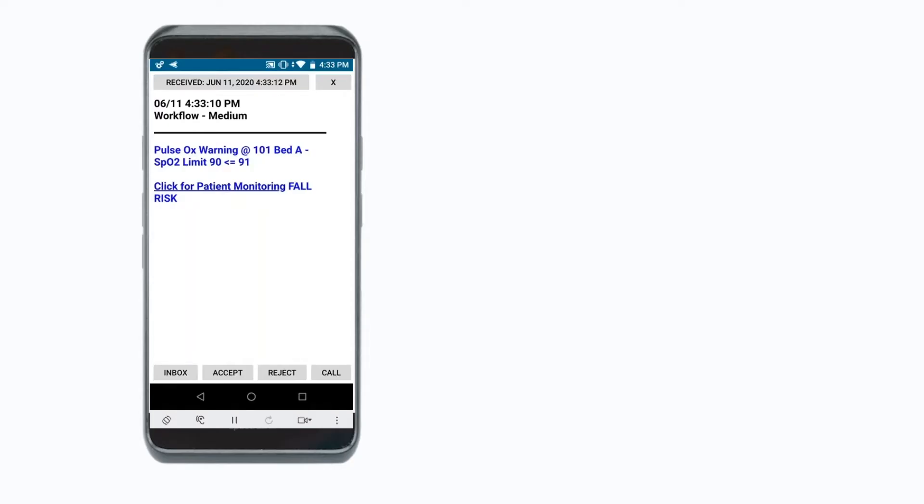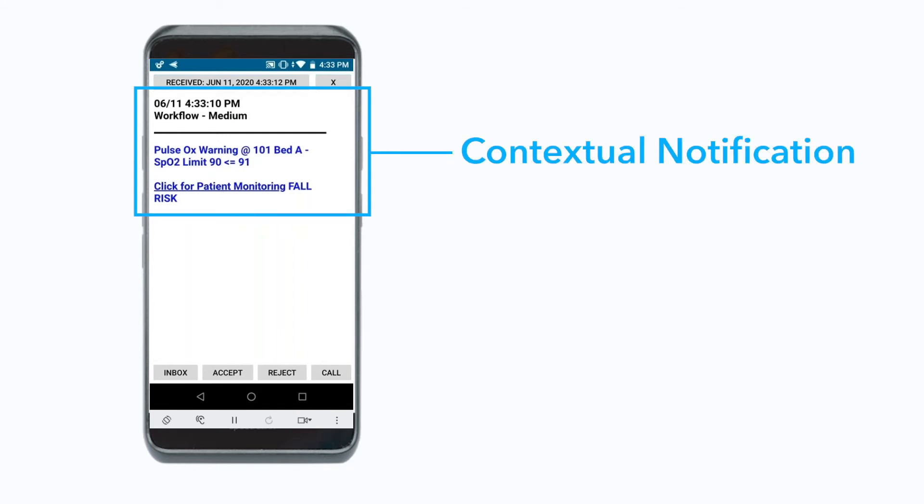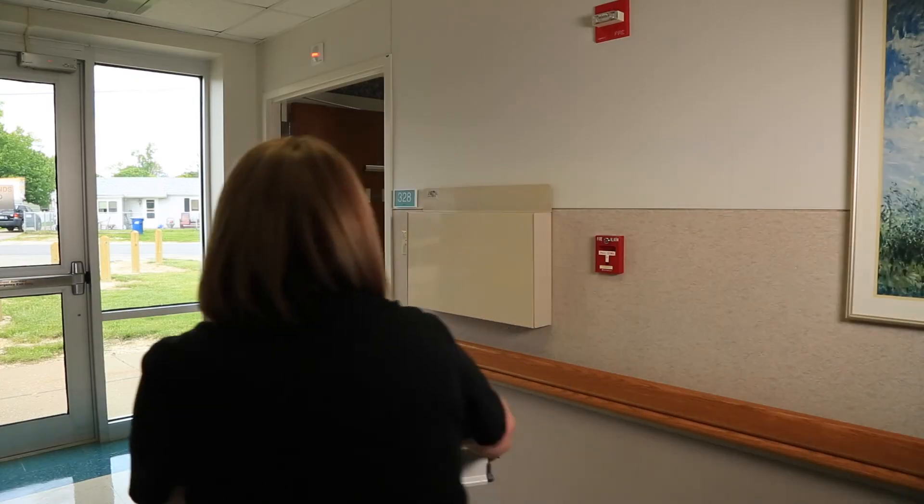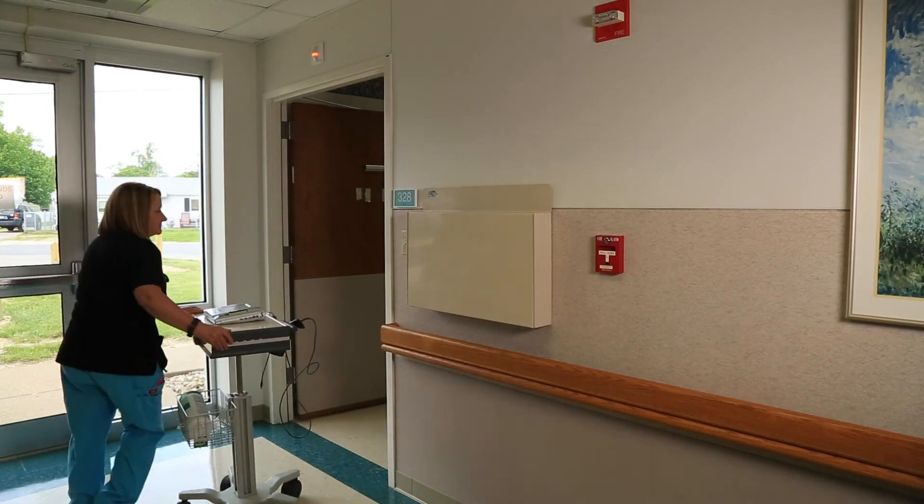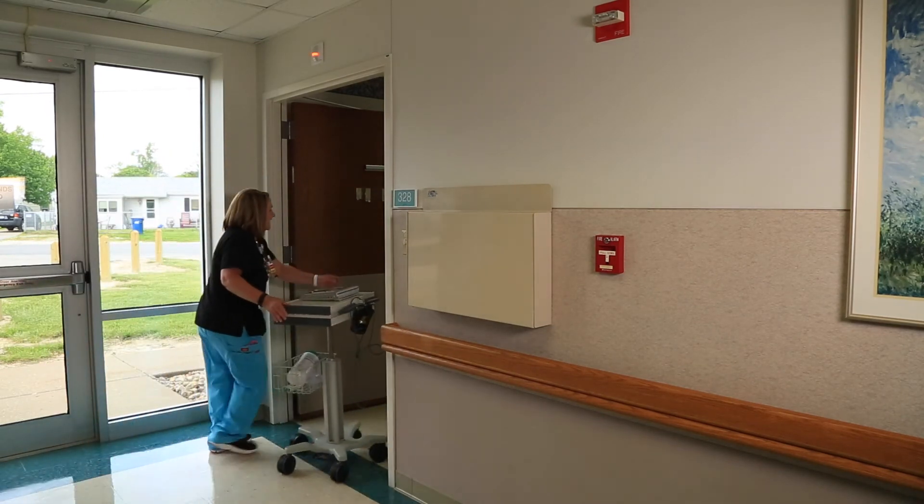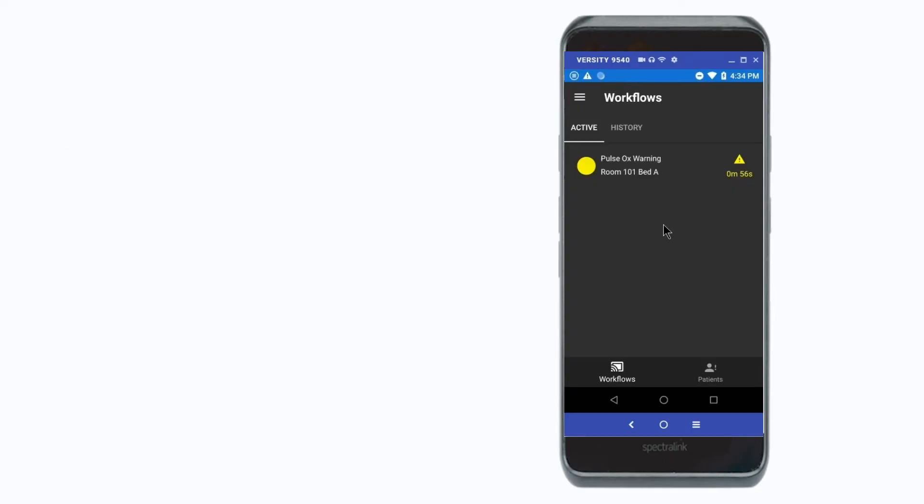CommonPath Alarm Management supports context-rich messaging, empowering the caregiver with easy-to-read, actionable notification of alarms. Once an alarm has been routed to the caregiver assigned to that patient room or bed, they can acknowledge the notification and take action on the alarm.